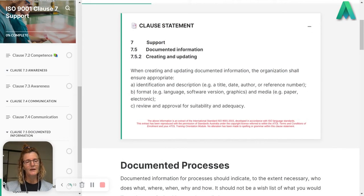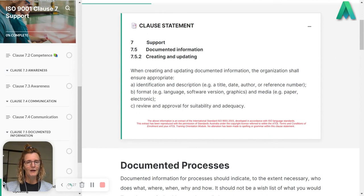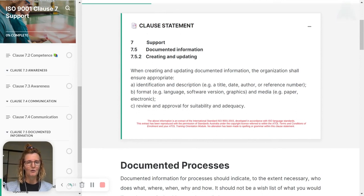I hope that explains this little tiny part of clause 7.5 documented information, all about creating and updating your documented information.